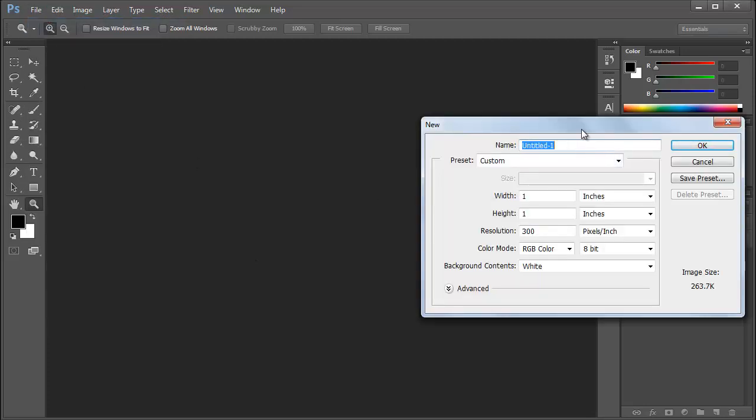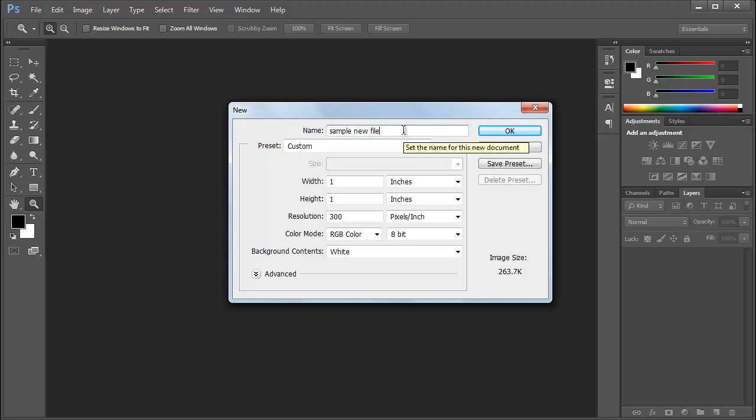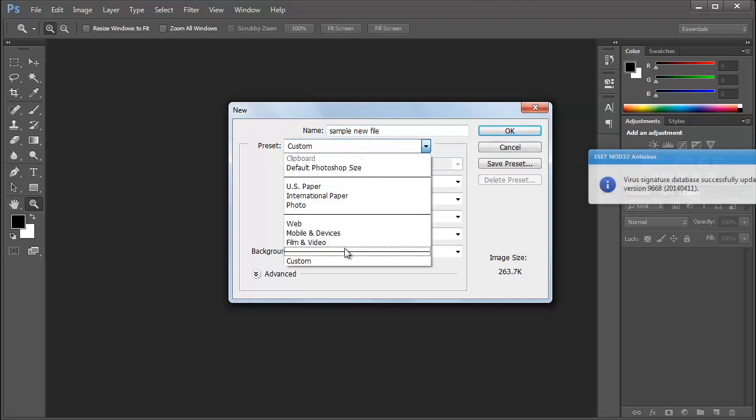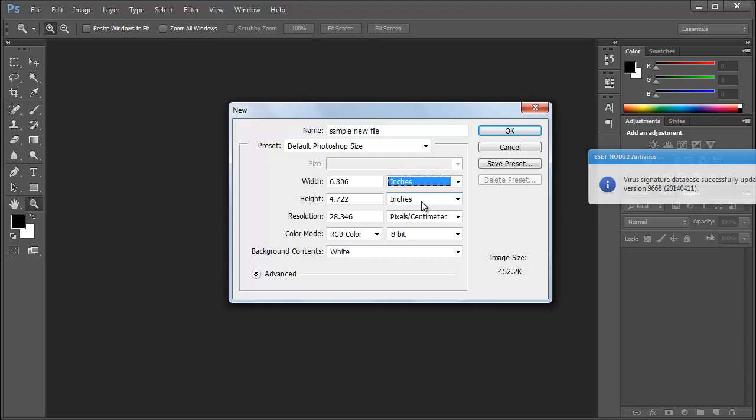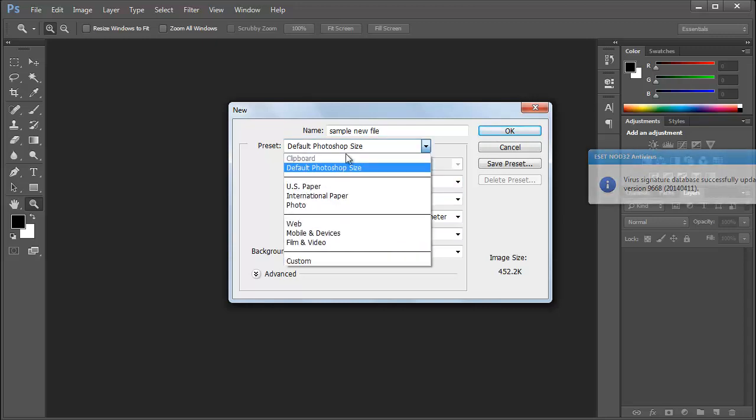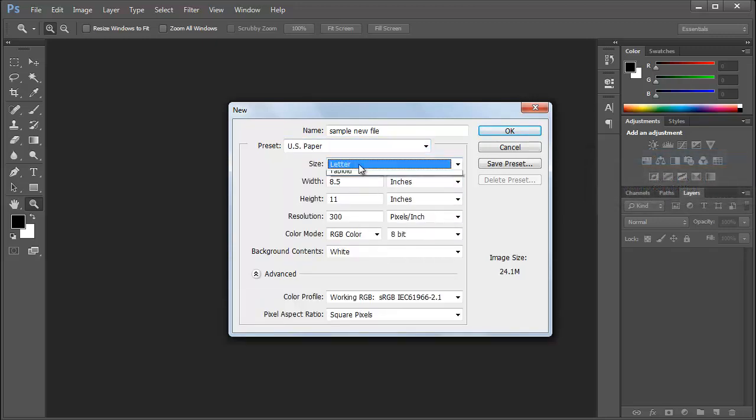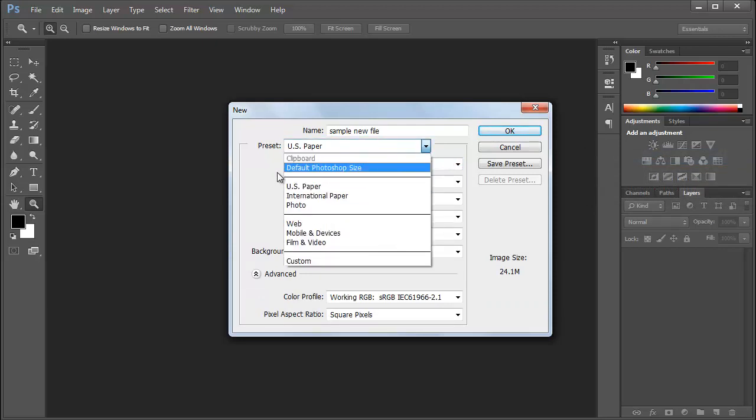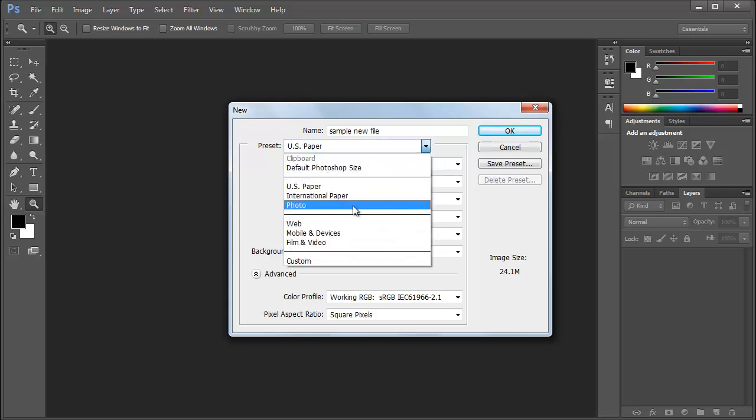Let's go to file. First I have the document name, we will give it sample new file. It's up to you, whatever you can take. Then we have few presets given by Photoshop, the default Photoshop size 16 by 11 cm. Then we have different kinds of paper, letter, tabloid. You can try all those sizes by default if you don't know the exact size of any image.